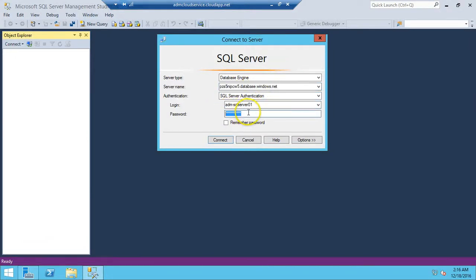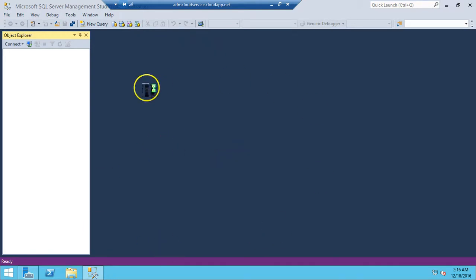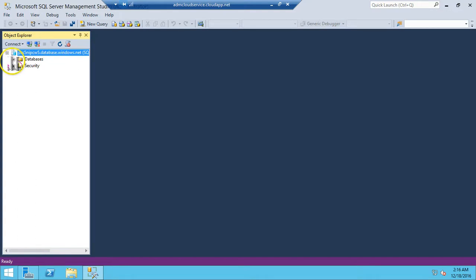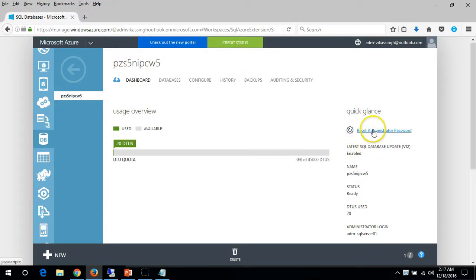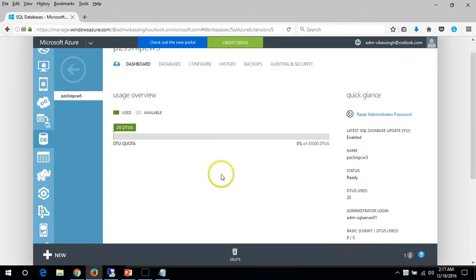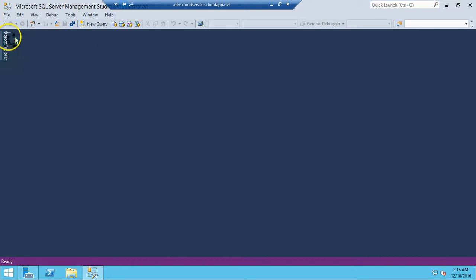Now I am entering my password once again. I have logged in successfully. There was a problem with credentials. I reset the administrator password for login, and we have successfully logged in to our server which is on Microsoft Azure.